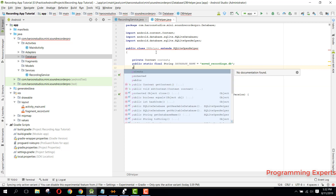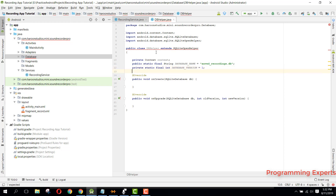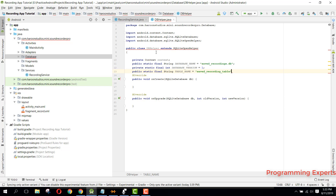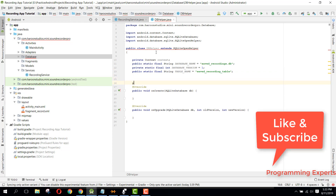Then we will have the database version - for that we can say private static final int DATABASE_VERSION and it will be 1. Then we can say public static final String TABLE_NAME and it will be 'save_recording_table'.